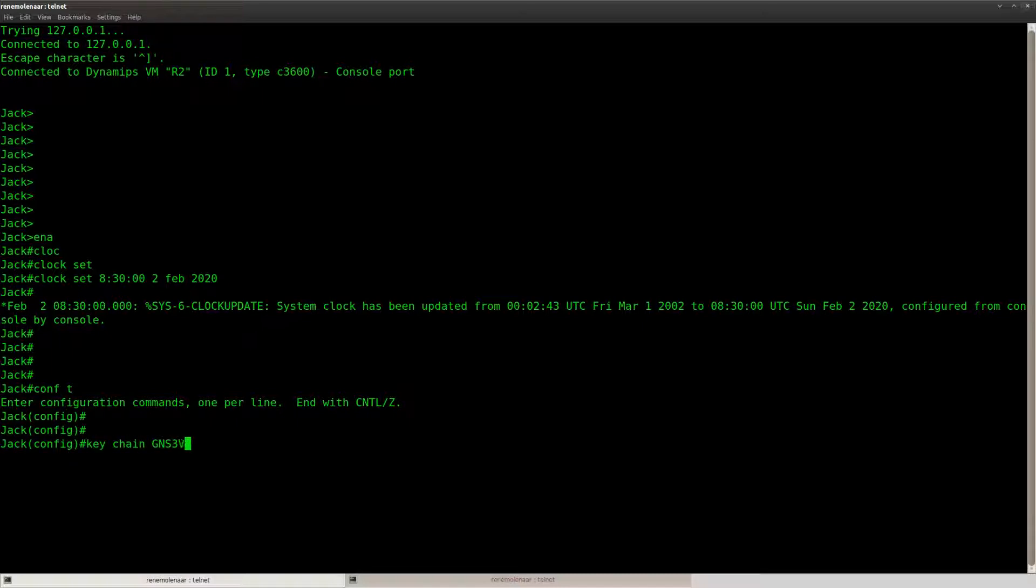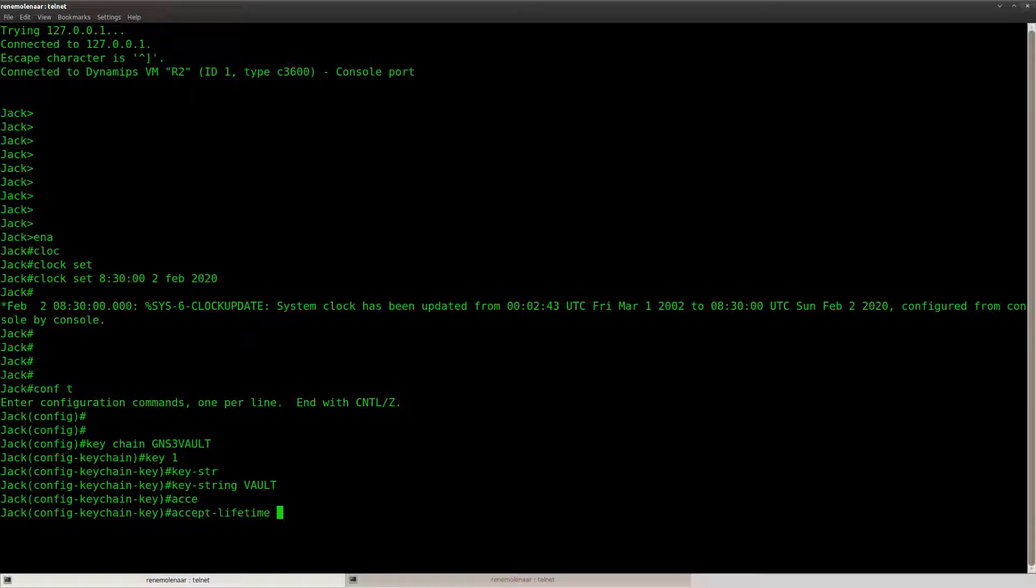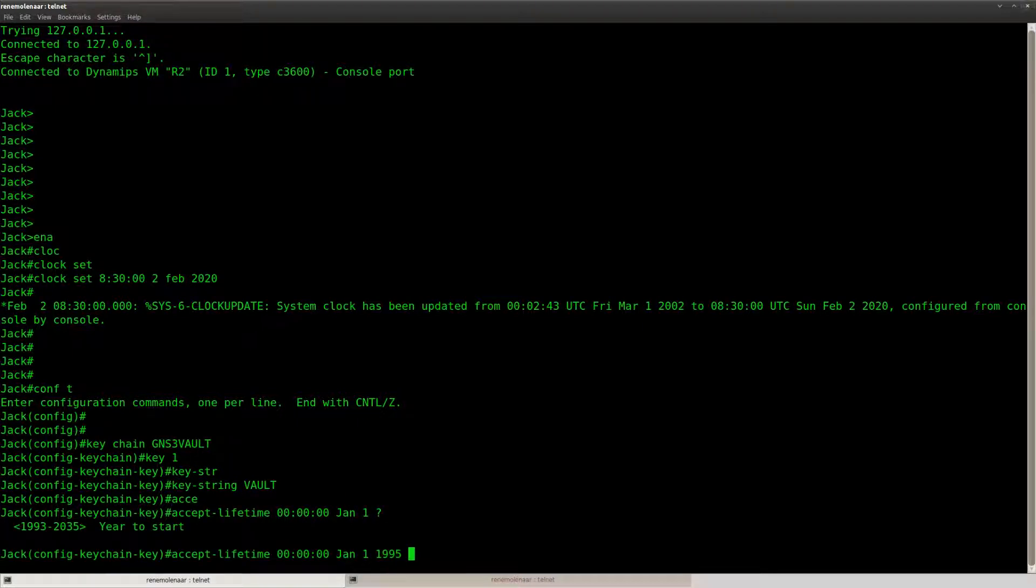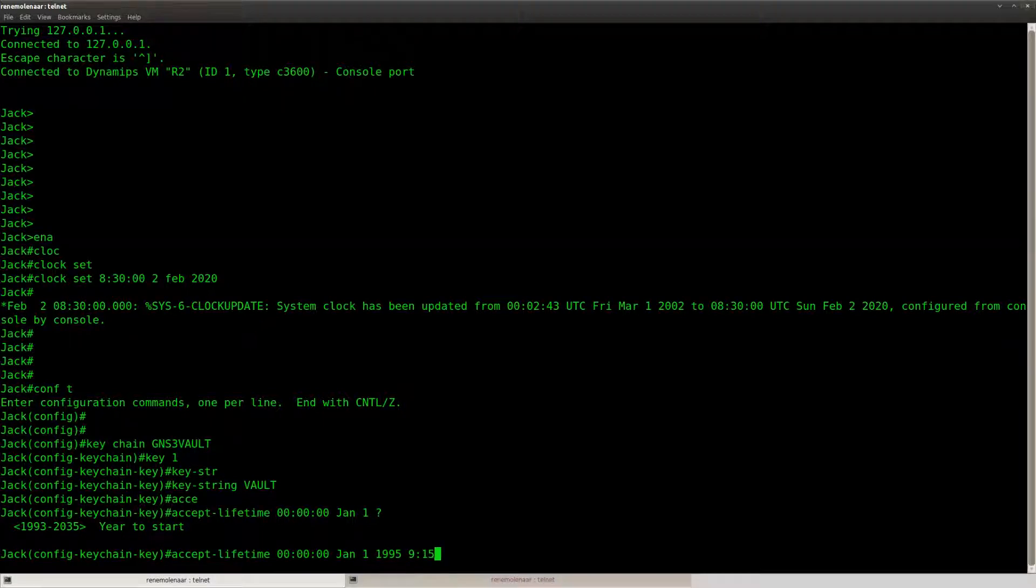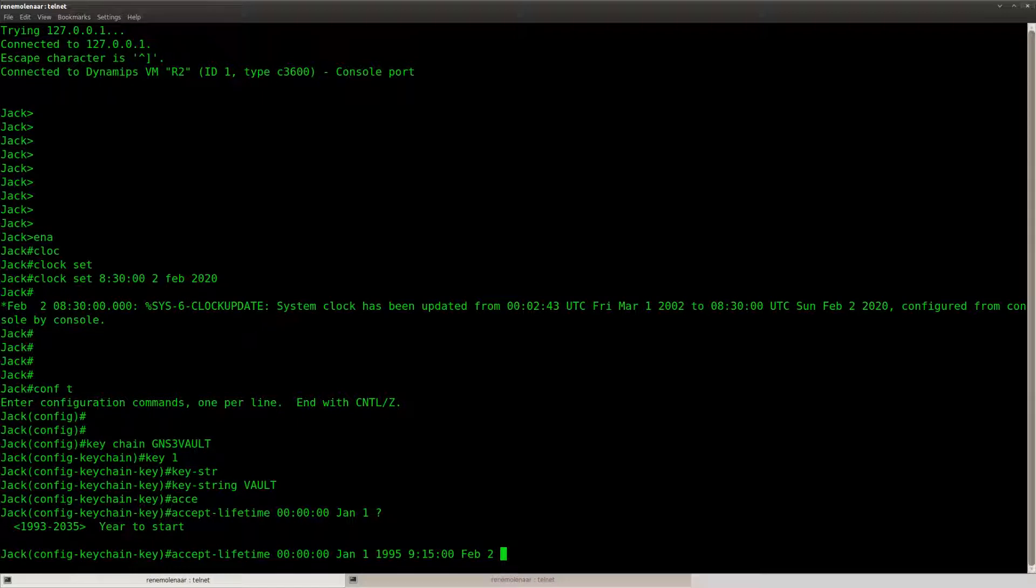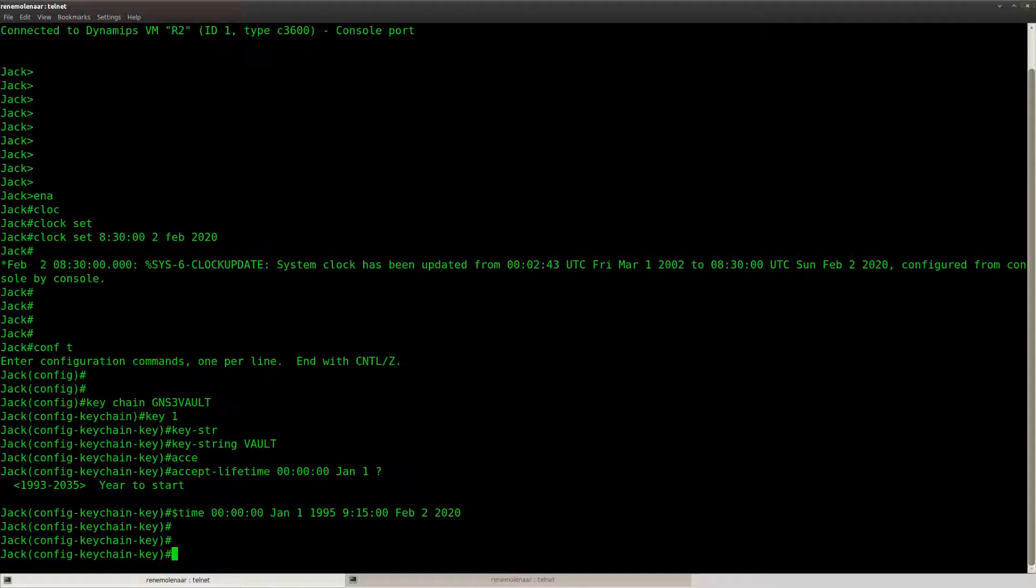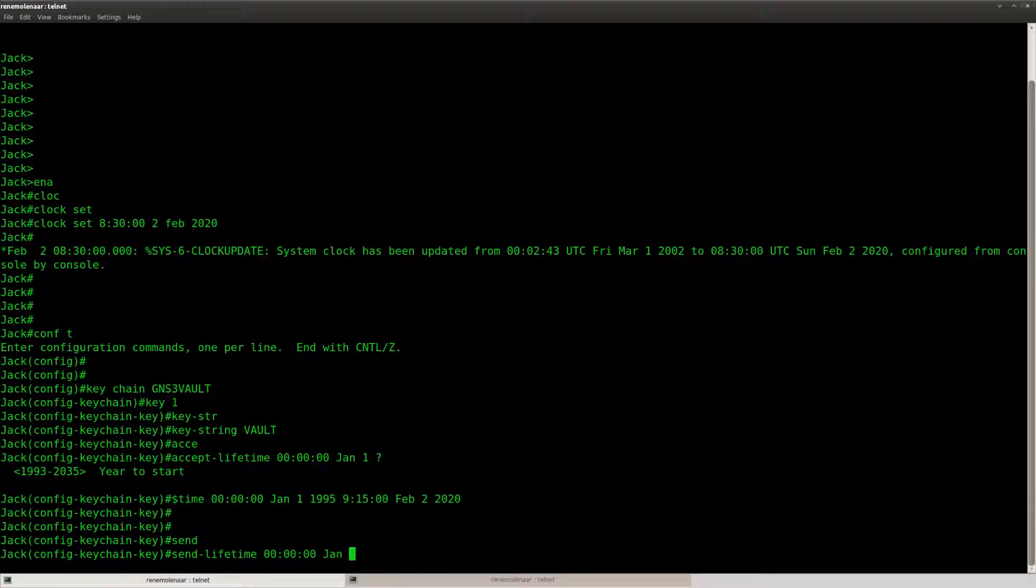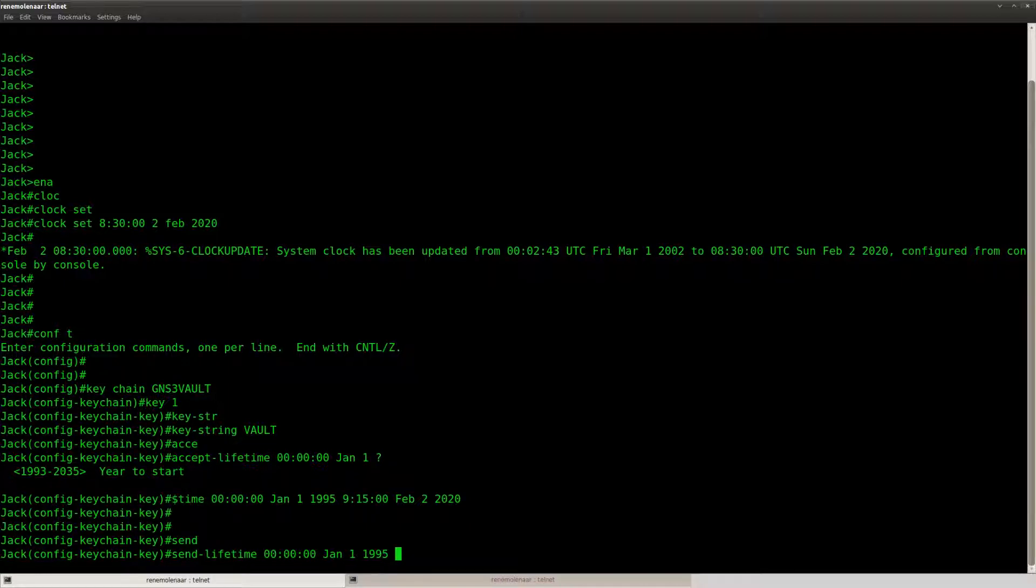Let's set up the keys that we have. Let's start with the keychain. Accept lifetime I don't care much about the accept lifetime for key 1. We are only concerned about the expiration date, so it's going to last till 9:15 and the send lifetime is going to be until 9 o'clock February the 2nd 2020.